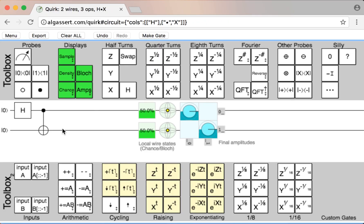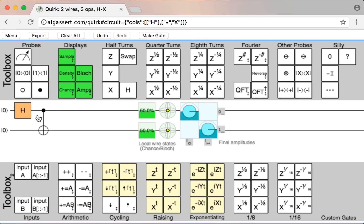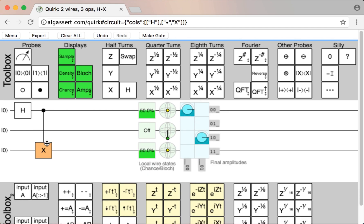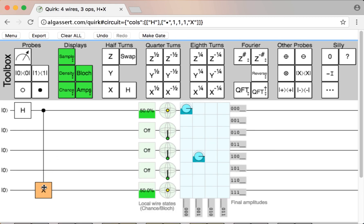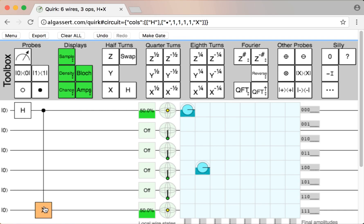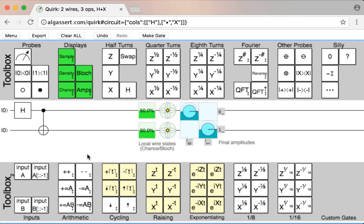You may have noticed that whenever I'm moving an operation around, an extra wire shows up. That's actually how you add new qubits to the circuit — you just put an operation on that wire and it'll stick around. And you can keep doing that again and again, all the way up to 16 qubits, which is the limit.